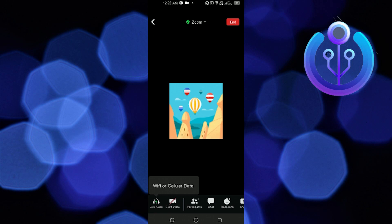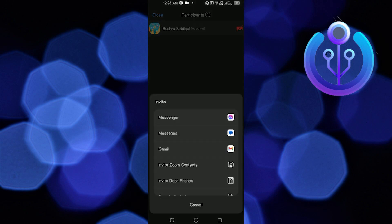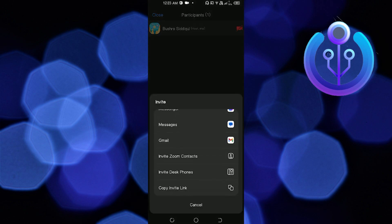Once done, tap on Participants. In Participants, there is a button that says Invite. You can copy the link by pressing Copy Invite Link.